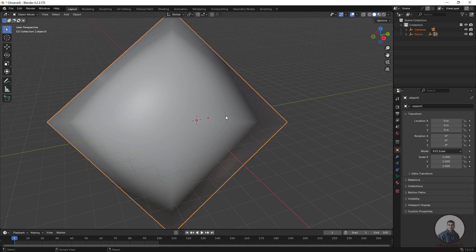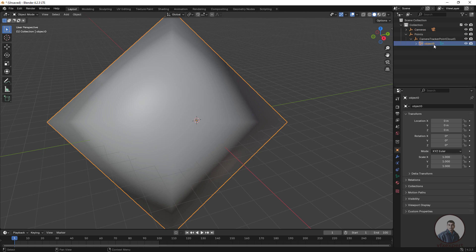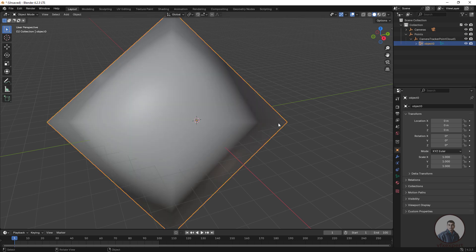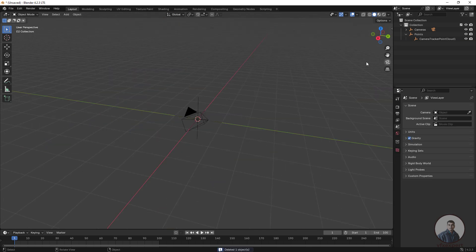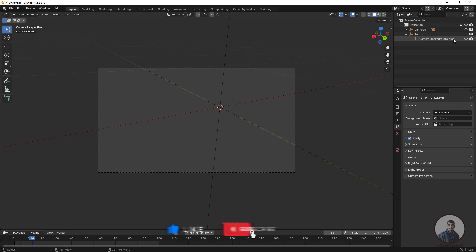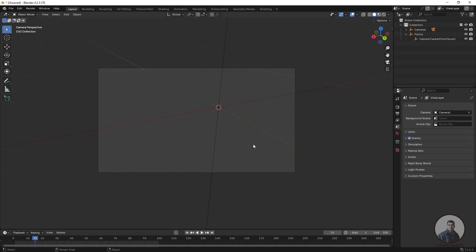The camera track is imported into Blender, but there is a big diamond shape — this is actually the point cloud group. You can delete it or open it and open the point group. If you hide or delete it, the points and locators won't show. So there is a problem — when we hide the point group, we don't get any points or locators here.